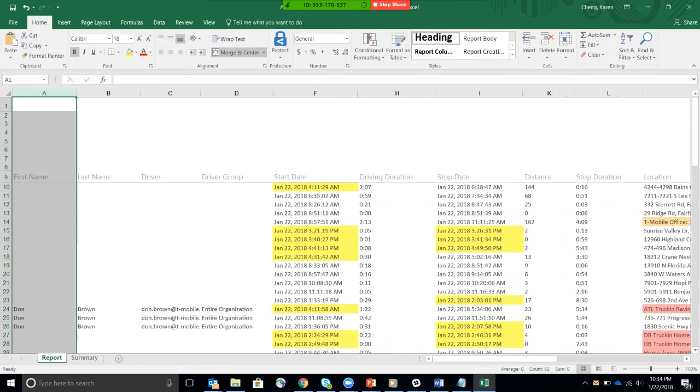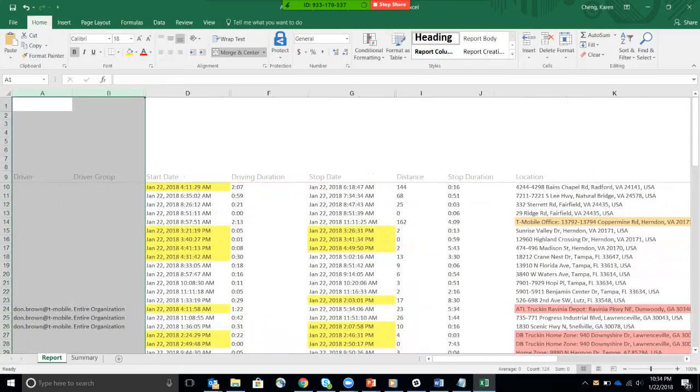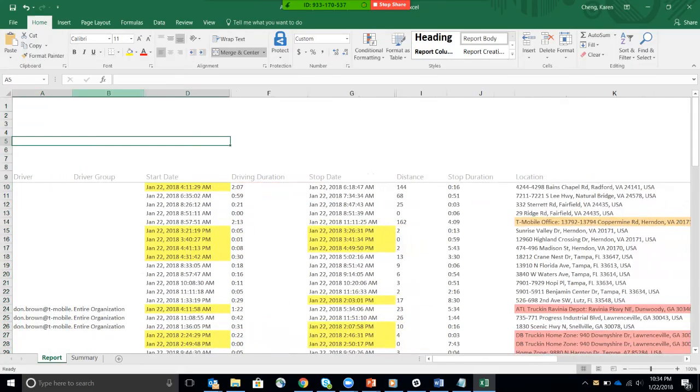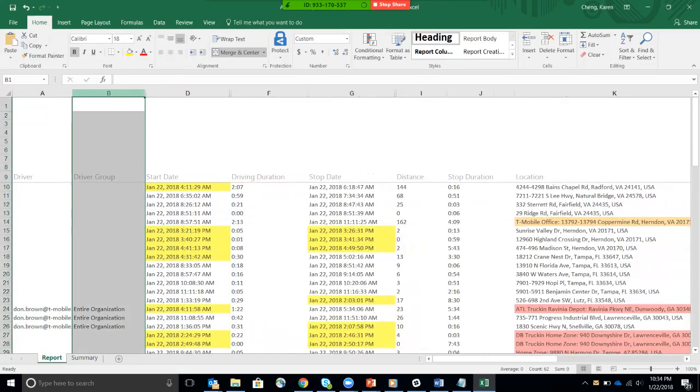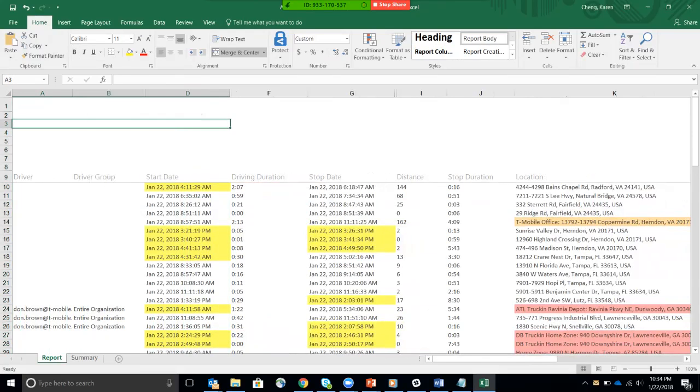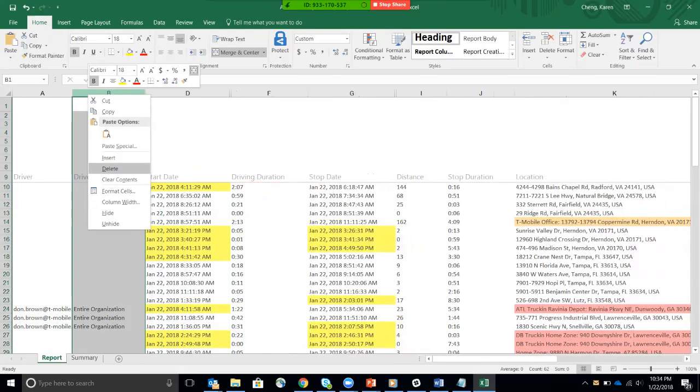I don't care about the device. I don't care about the device group. I care about the first name. Well, maybe I just care about the driver. Delete. I don't care about the group that the driver belongs in.